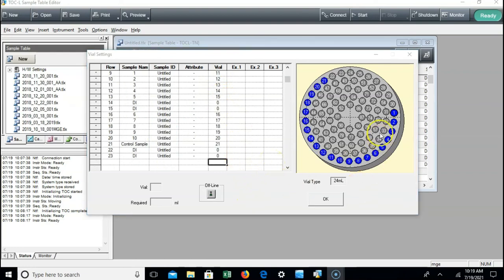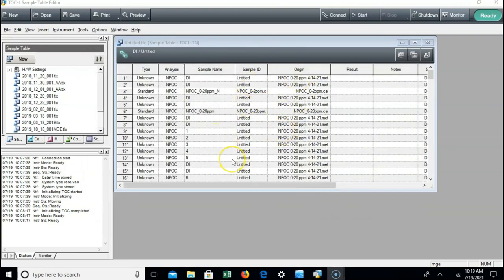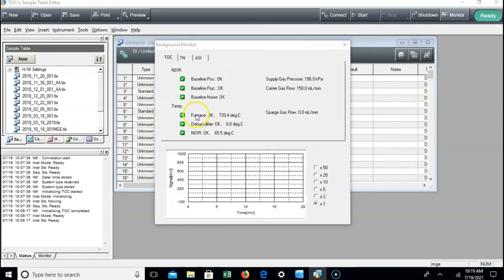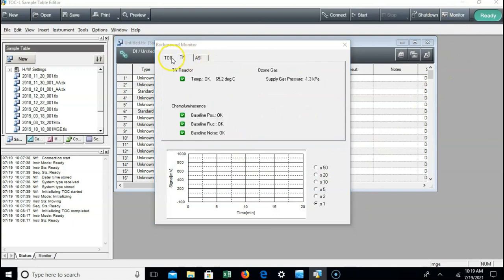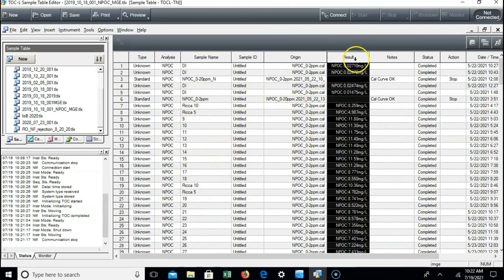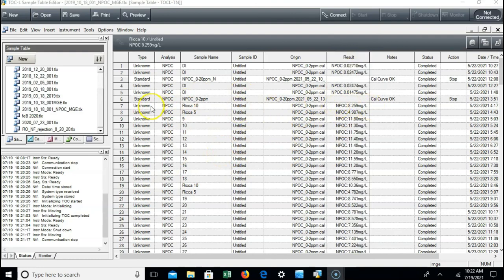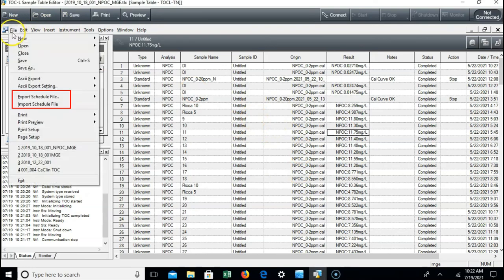Once all of our samples are in the right locations and the sample table is in order, look for the green ready button in the top right and hit start to begin your run. Samples will take about 10 minutes each, so be sure to grab and clean your vials after they're done so the next person can use the instrument. Once your run is complete, the results column will have all of your results — the instrument has taken multiple injections and presents the result within the specified standard deviation. You can export the data via file at the top left, choosing an Excel file or text file with varying levels of detail, from basic results to complete injection details, processing details, and peak areas.